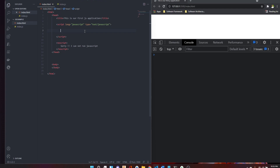In a simple example, we can use the same data. If you enter the program, you will see the data type. If you select the option, you will see the data type, so that the program is easy to use.